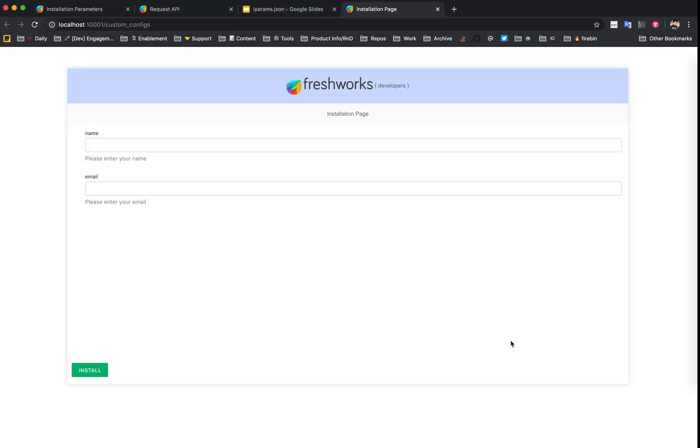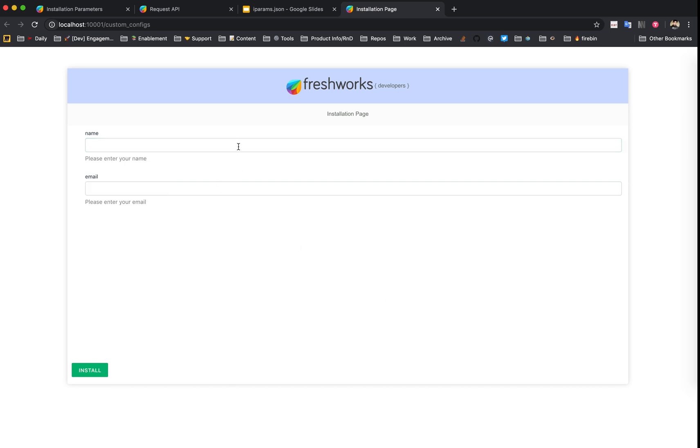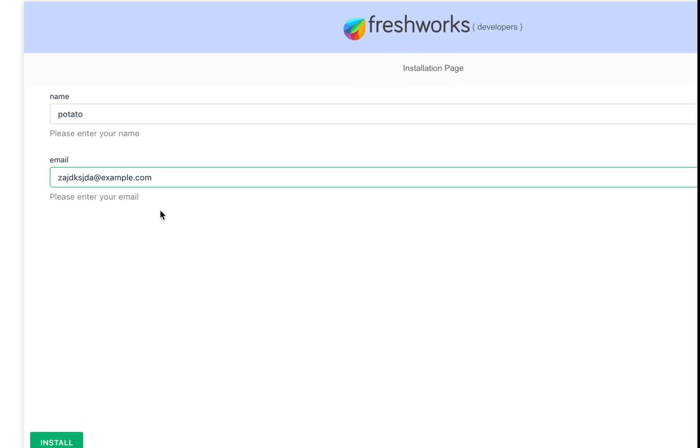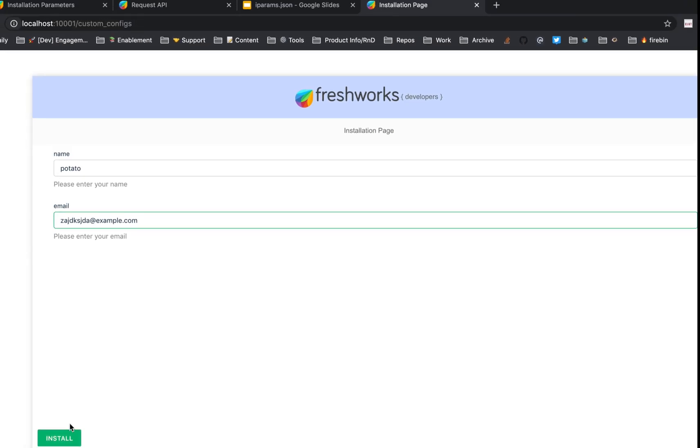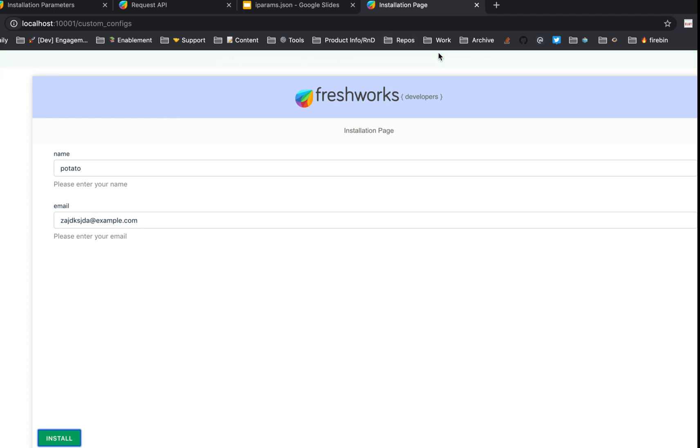If I click on this it'll take me to the installation parameter page preview where I can enter sample values. It can be potato and blah blah blah example.com. Here you see whatever we have as JSON is getting converted to a form shown during app installation time. This is the beauty of iPARAMs—you don't have to implement these forms, and if they adhere to the field types mentioned, they would automatically take care of storing them.